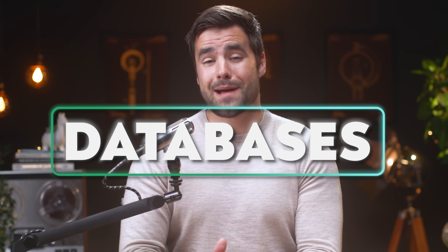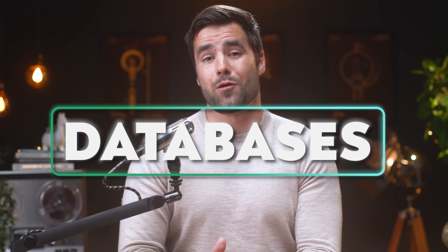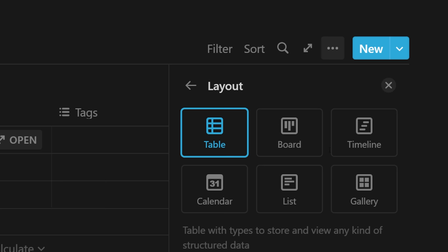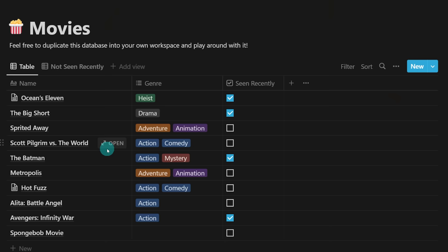Databases are the most powerful feature in Notion. In this video, you're going to learn everything you need to know about how to create them, how to work with them, and how to customize them. Welcome back to Thomas Frank Explains and to Notion Fundamentals, the completely free Notion beginners course.